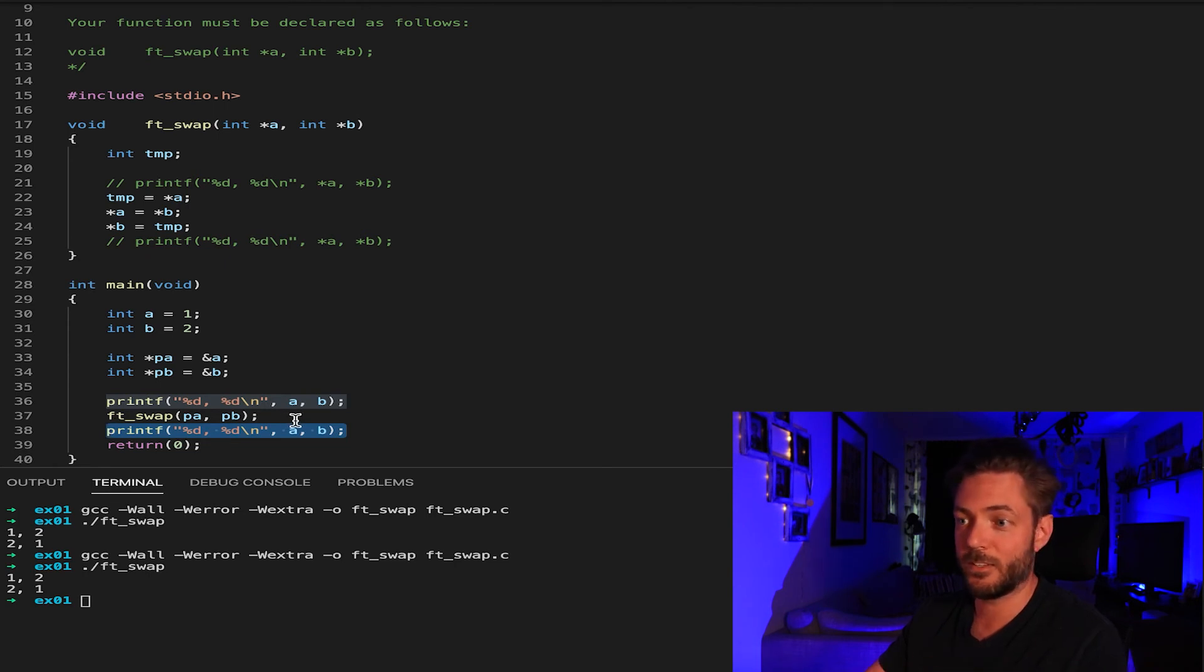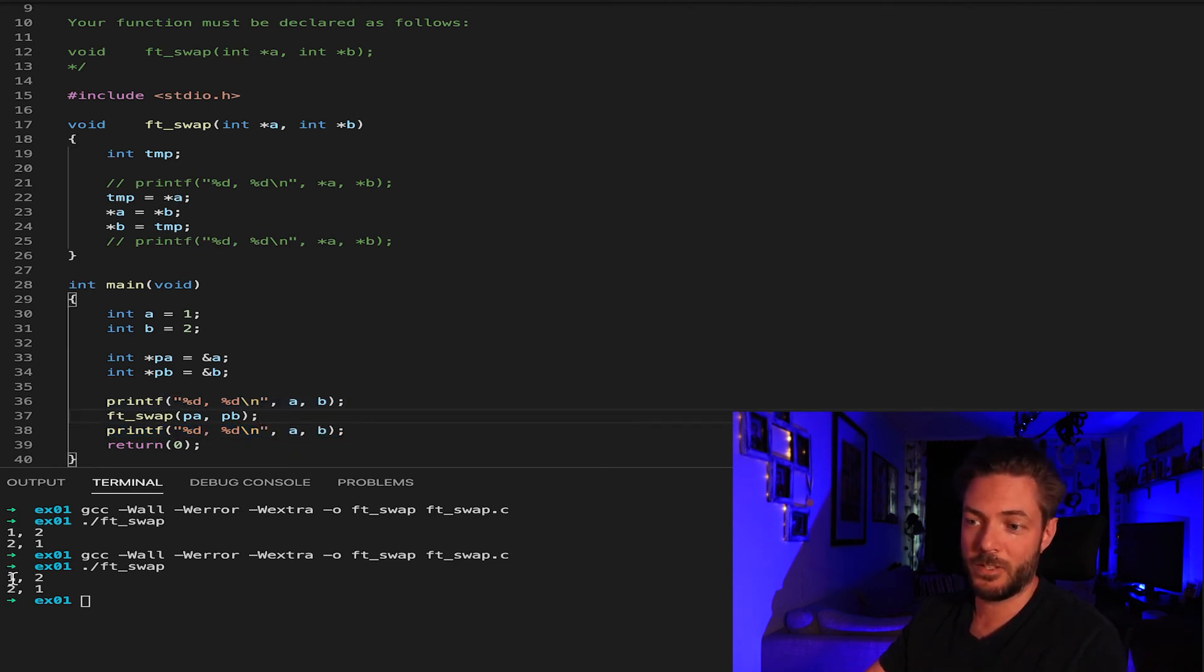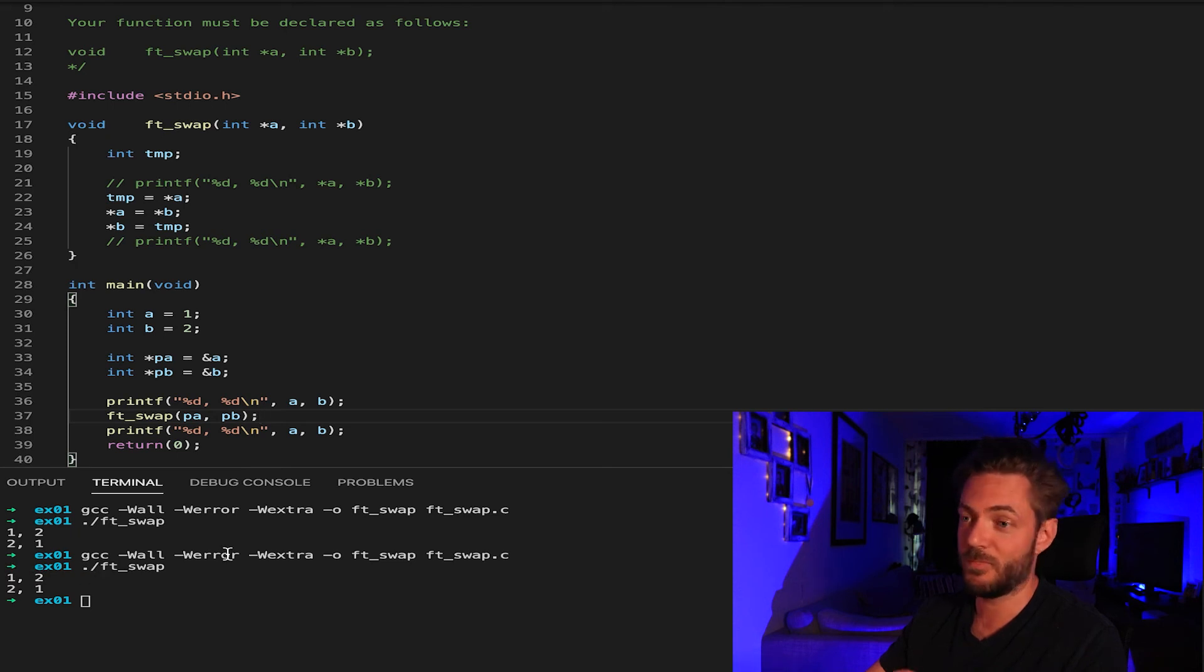This is the most surefire way of checking that. And as you can see, one, two, two, one, it's definitely worked.